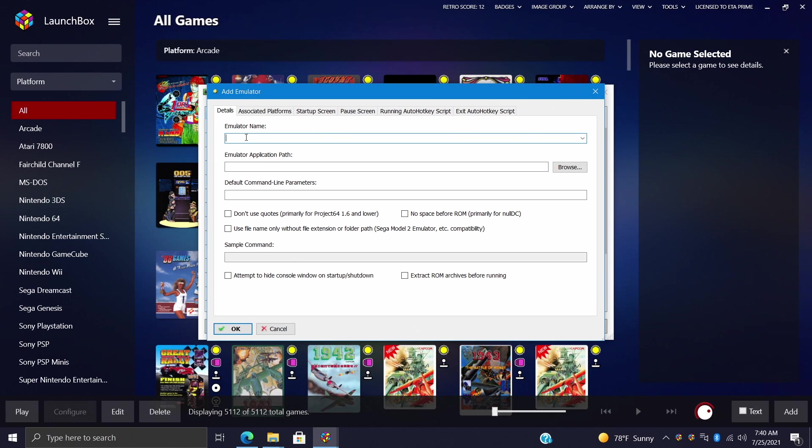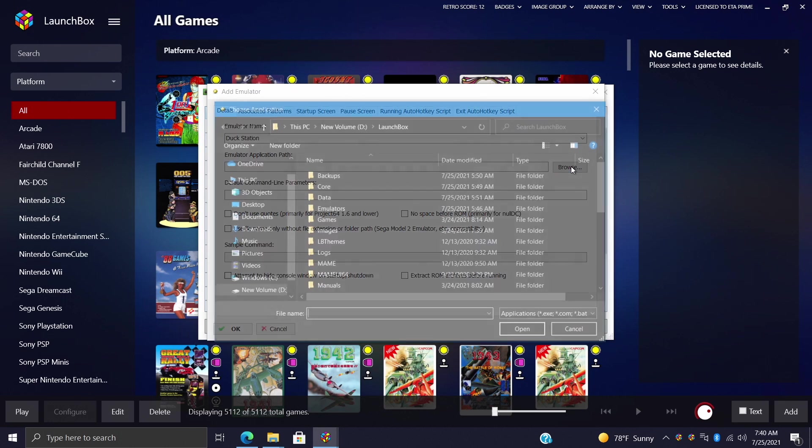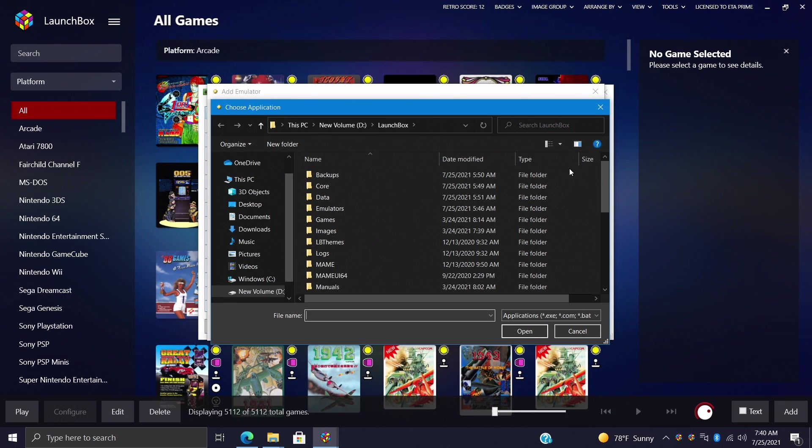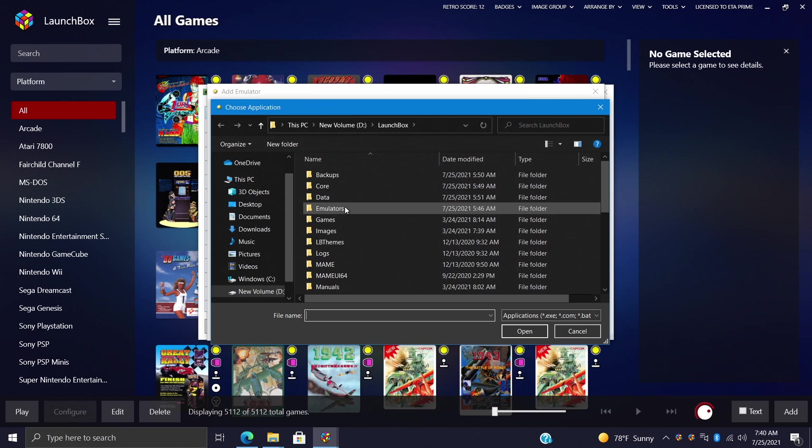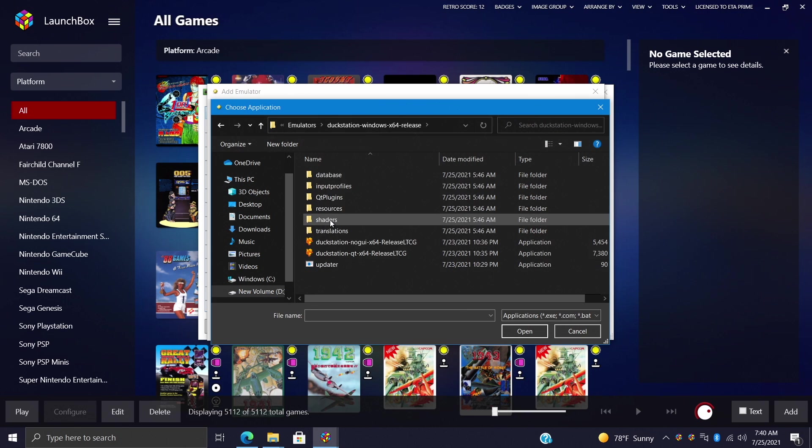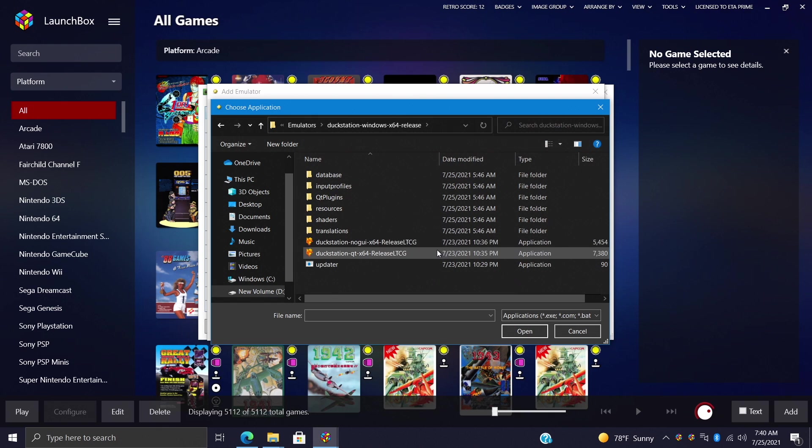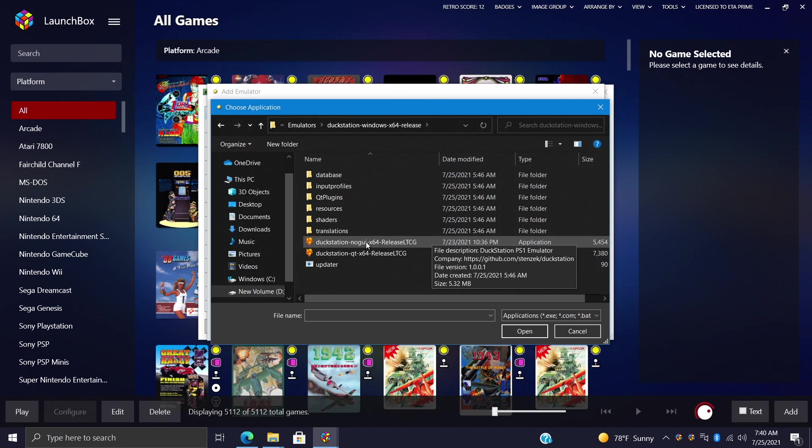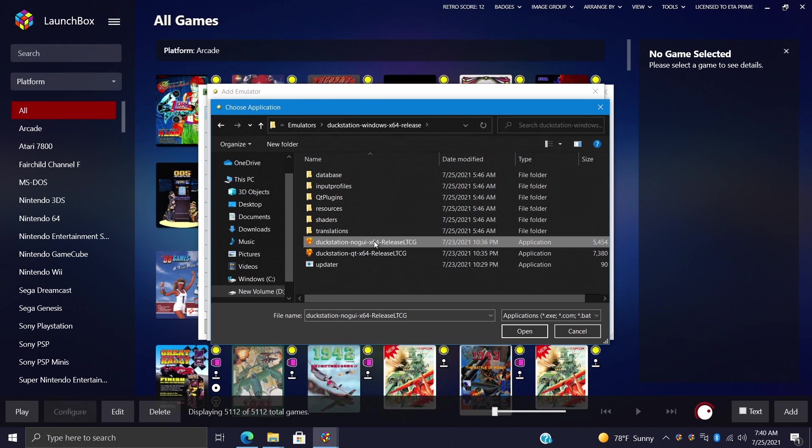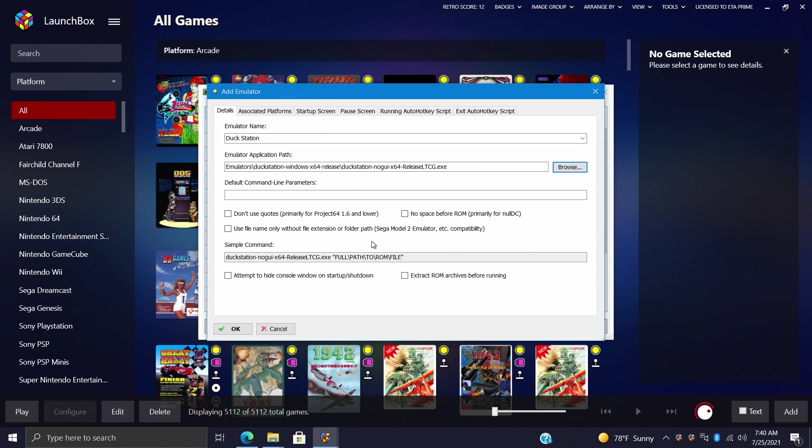So for the name I'm just going to name it as is, DuckStation emulator application path. This is that launchable exe that I was talking about and I've placed my emulator inside of my emulators folder. DuckStation, and with DuckStation we actually have two different choices. Now it's really up to you. Personally I like to go with no GUI so I'm just going to choose this one. I could always choose the second one if I'd like to, but this will be a bit different from other emulators. So no GUI.